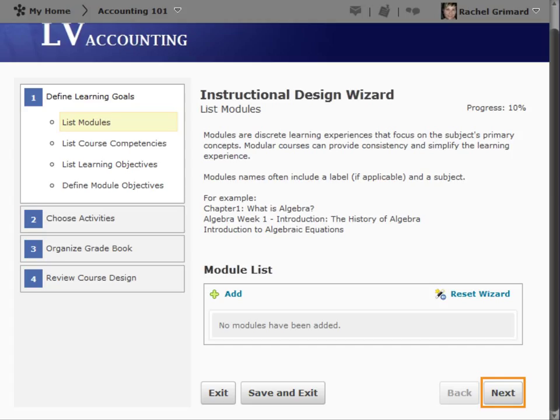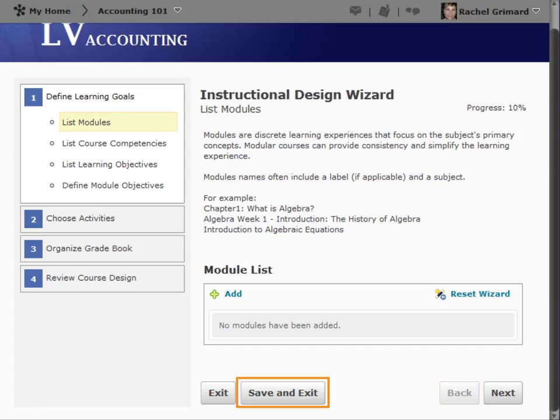Next, which saves your work and takes you to the following step. Back, which returns you to the previous step. Save and Exit, which saves your work and exits the wizard. And Exit. Please note, if using Exit, any unsaved work will be lost.